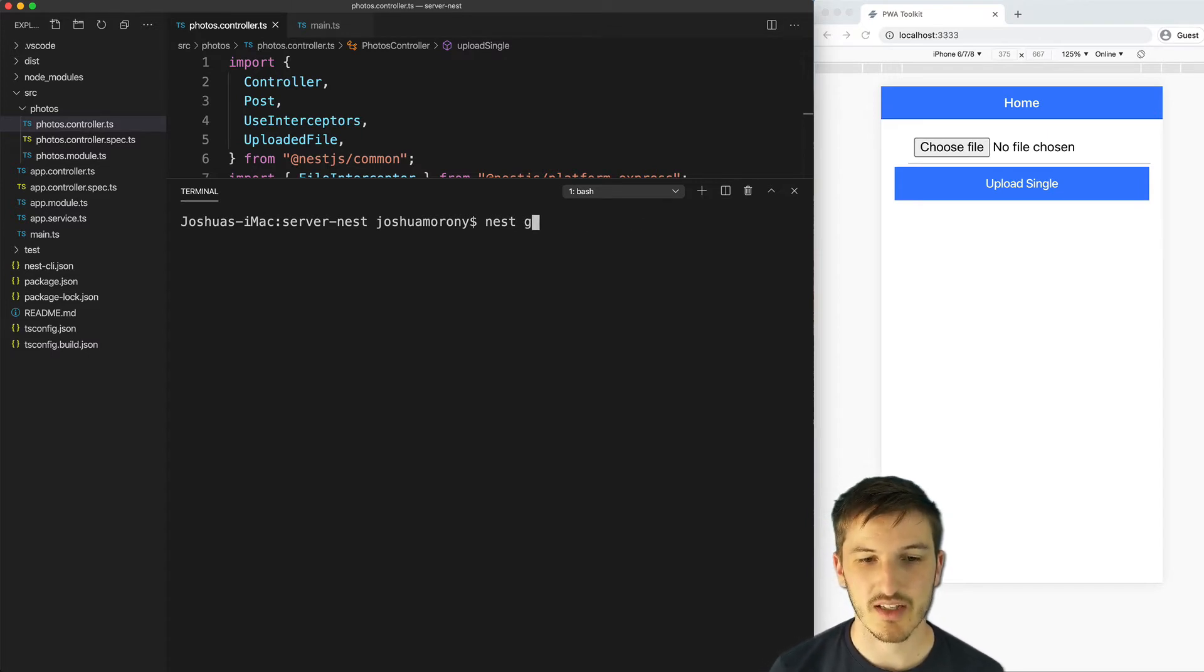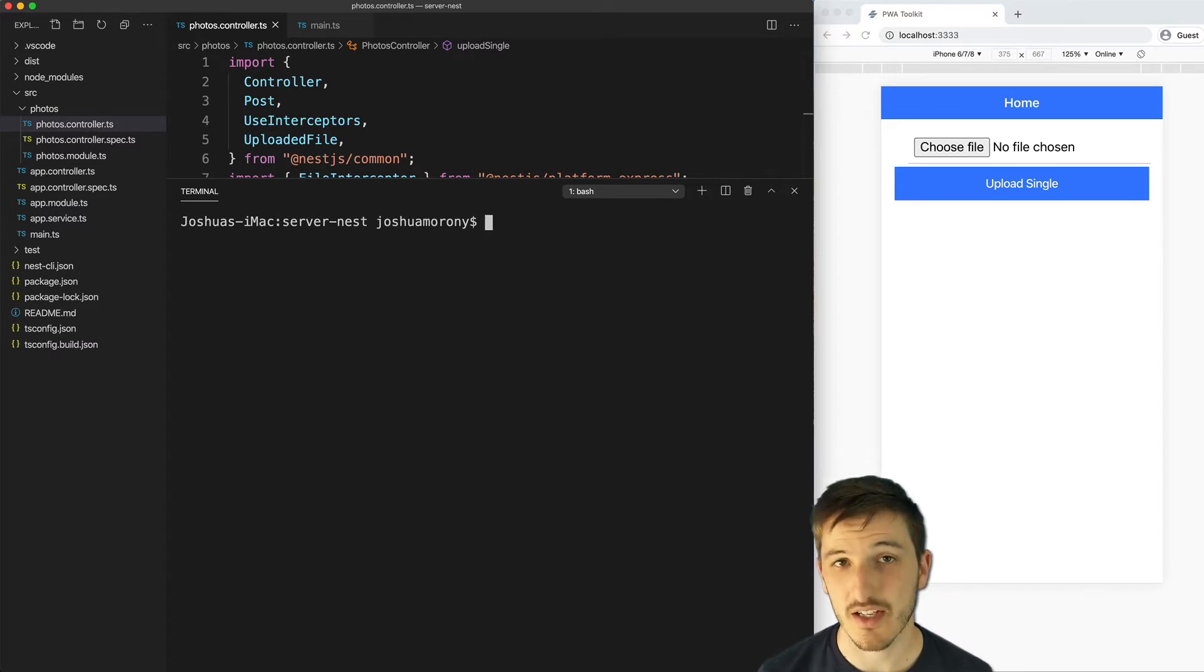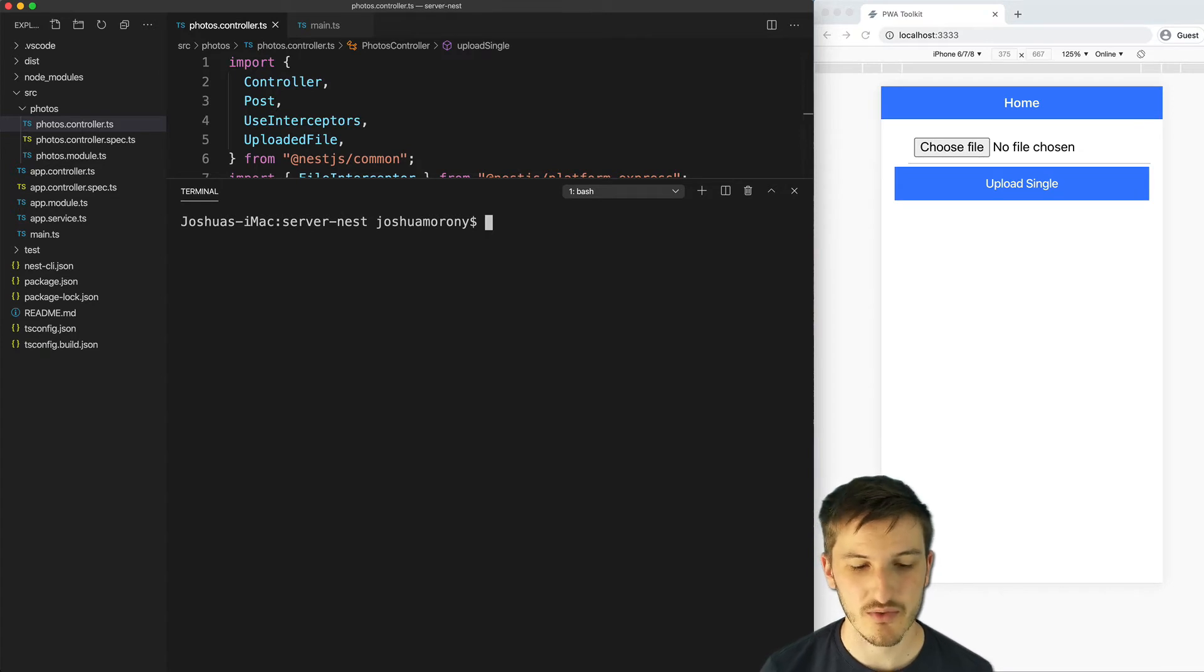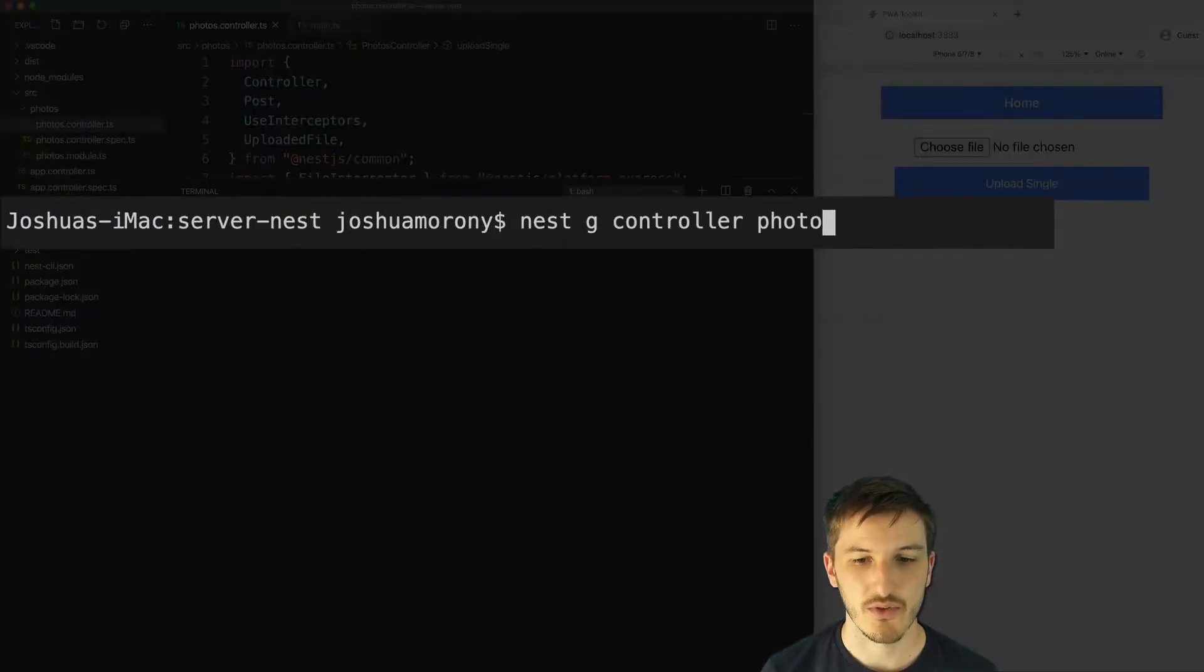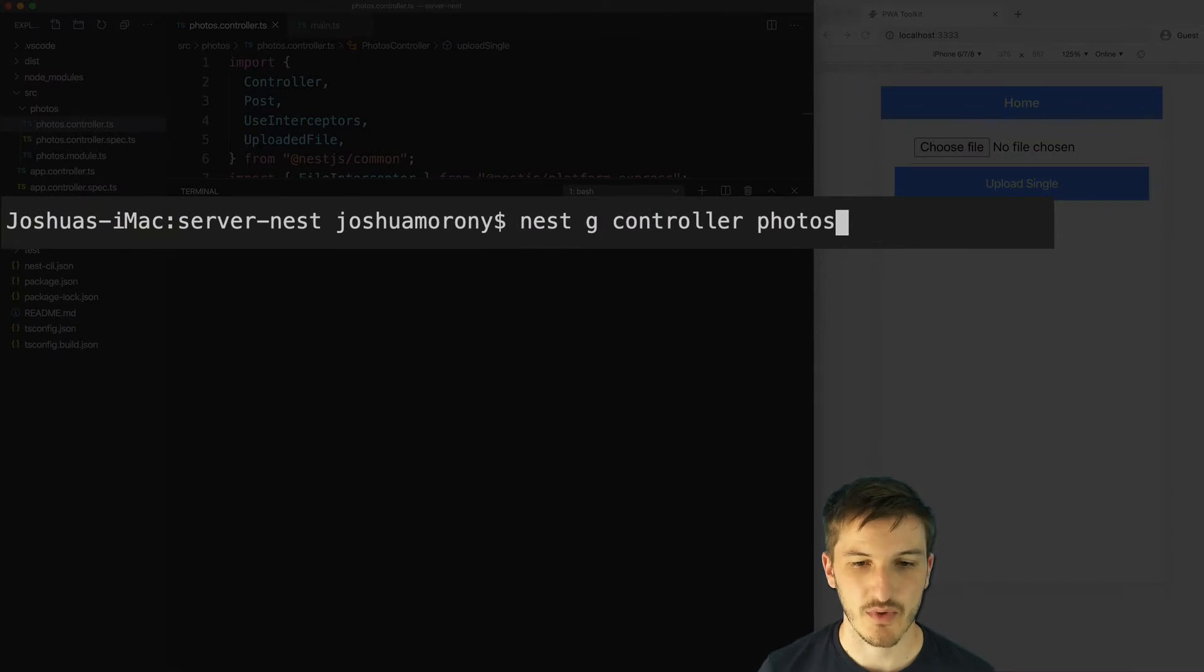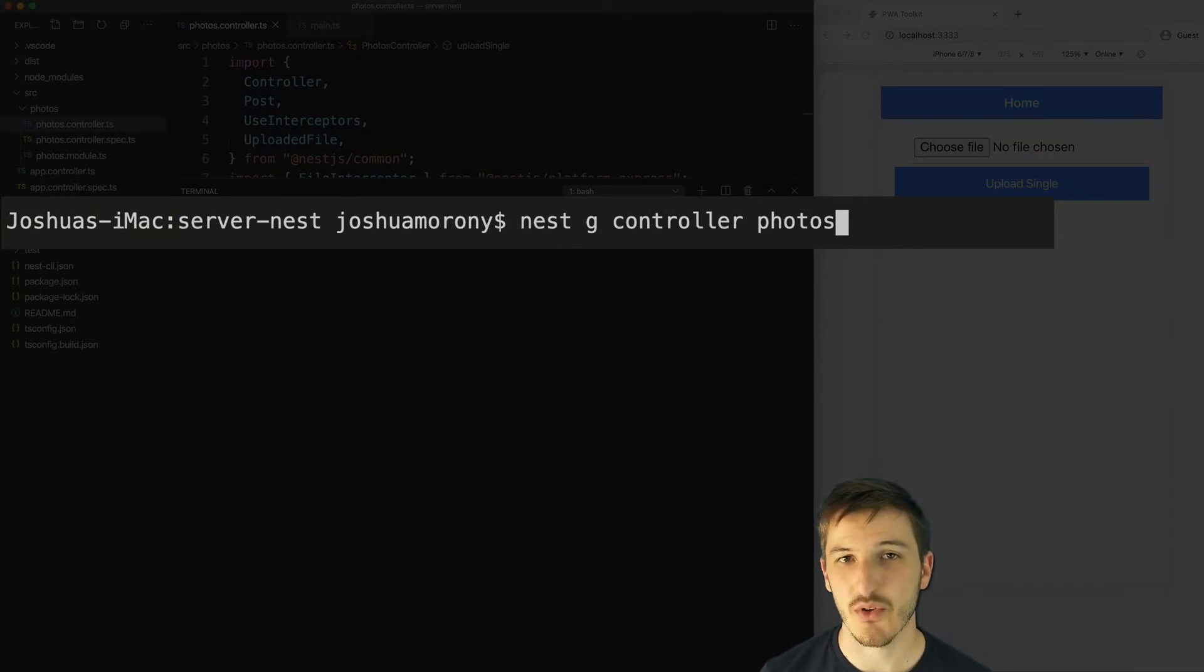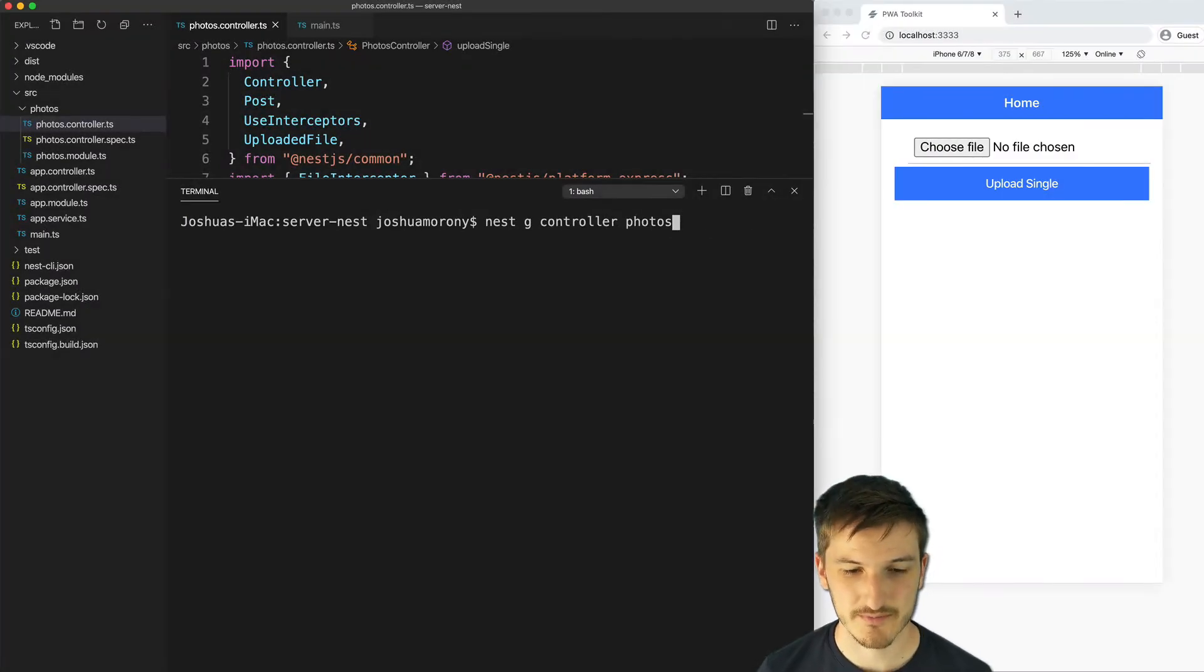And we can also create the controller which will define the route that we are uploading to by running nest g controller photos. So we create a photos module and a photos controller.